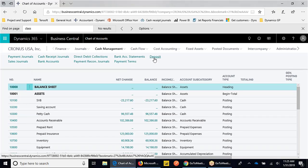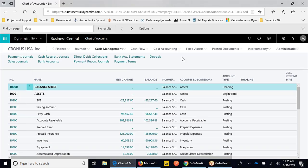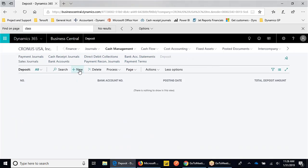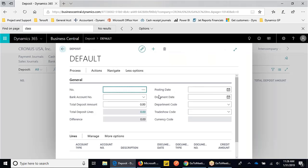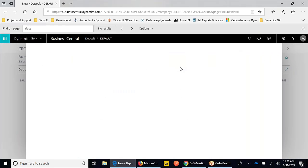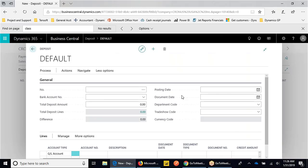I'm going to use the cash receipt journal in this example, but if we just look at the deposit screen, we'll see the structure. You can imagine having that physical deposit slip in front of you.